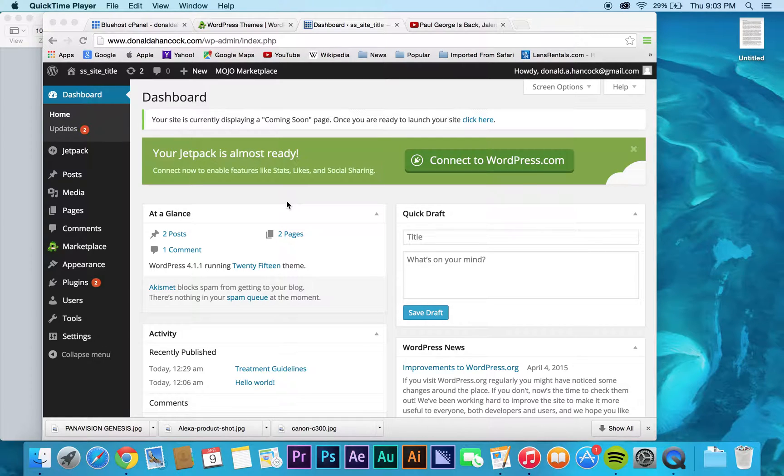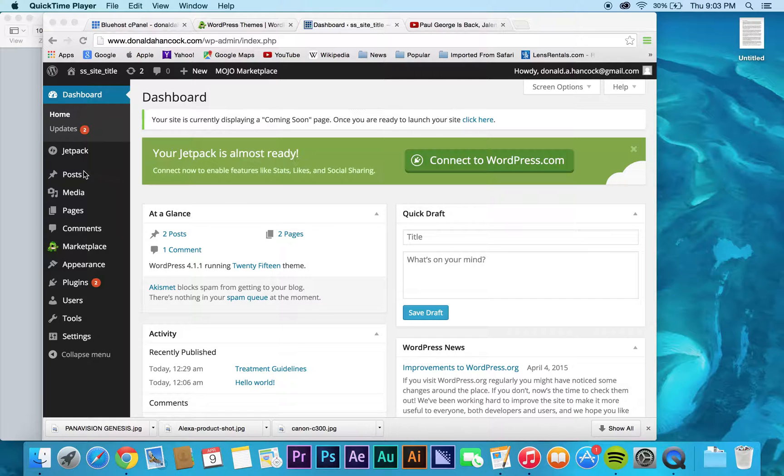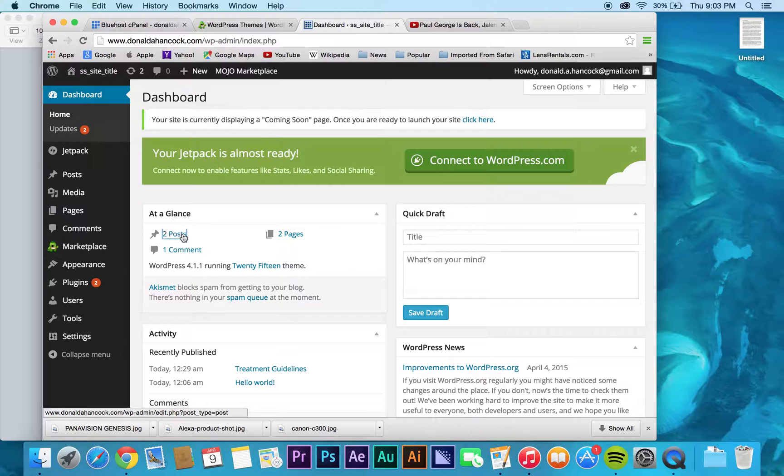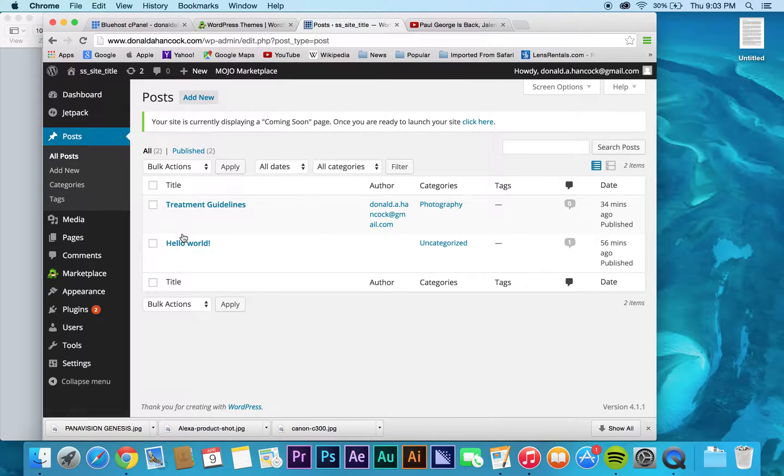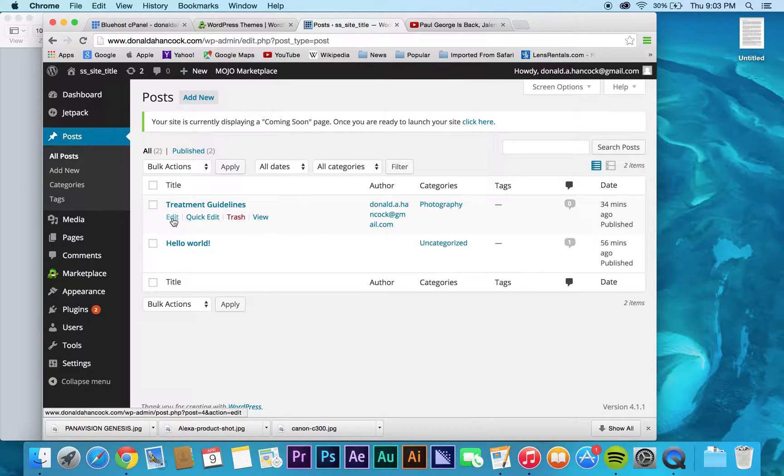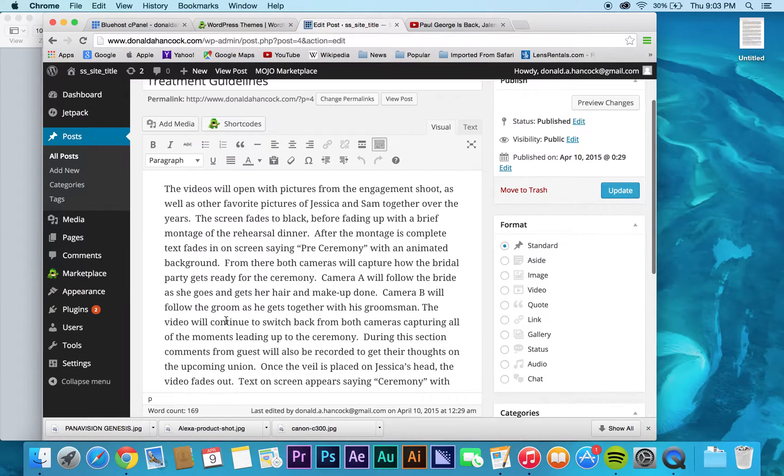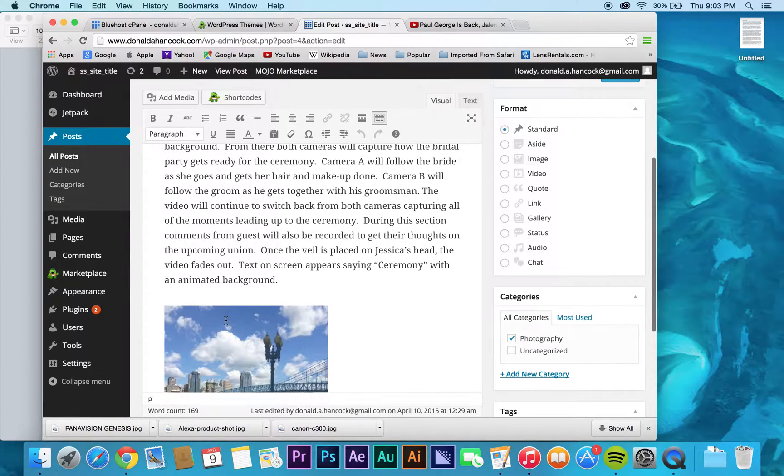There was one other thing that I didn't mention in the previous video that applies to both working with posts and your pages, and that's creating image galleries.